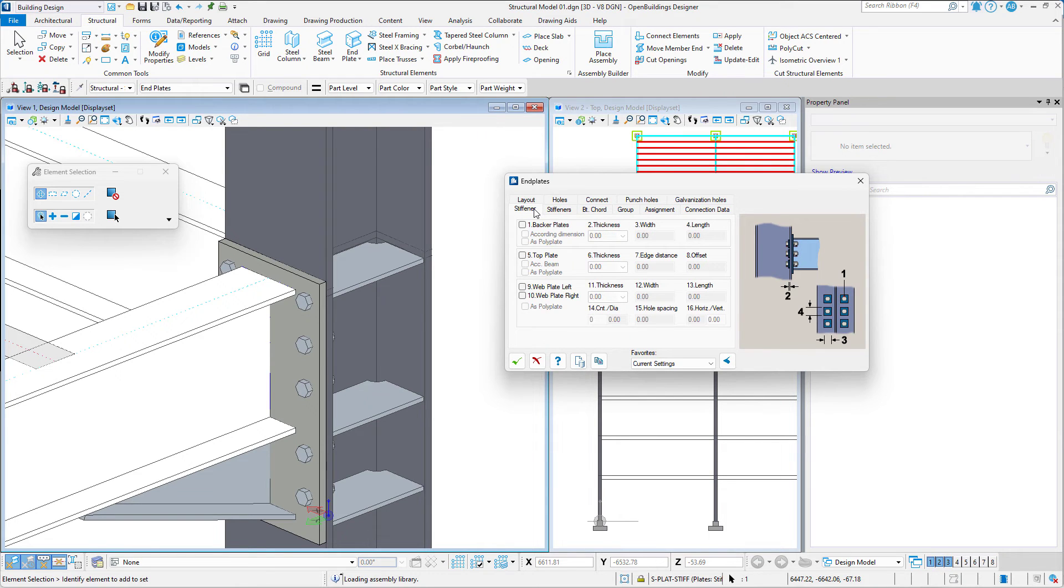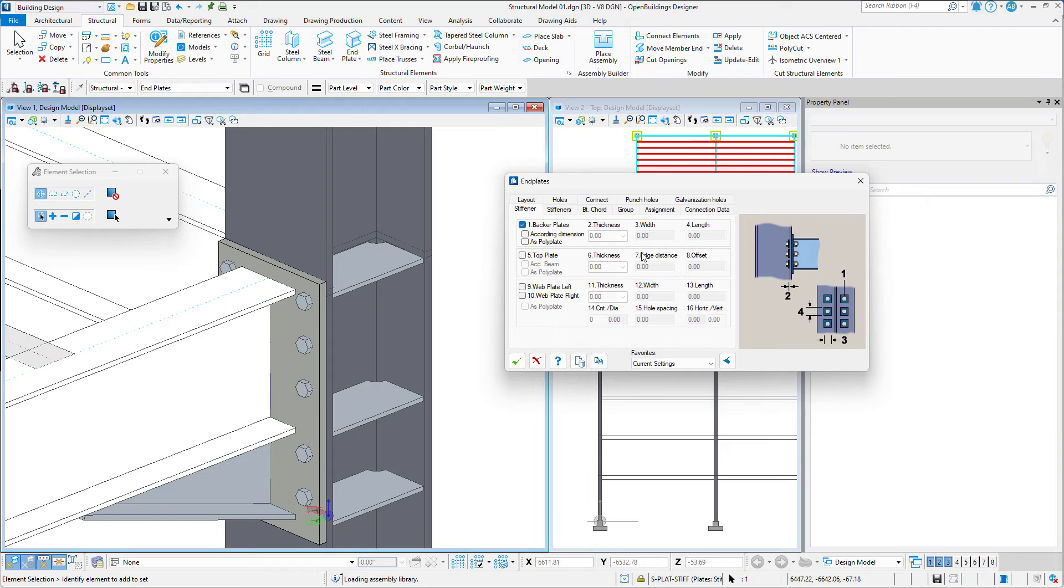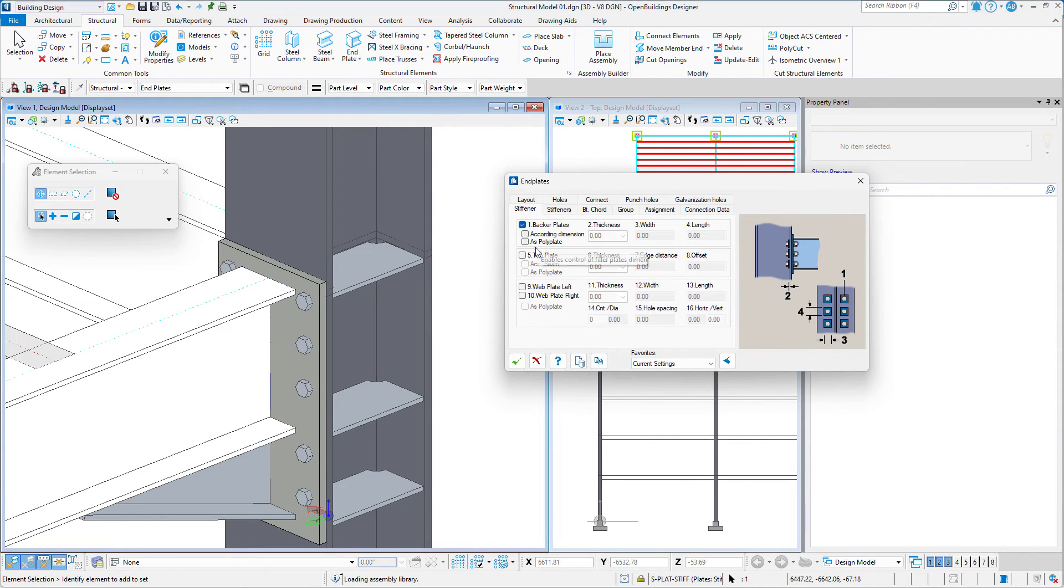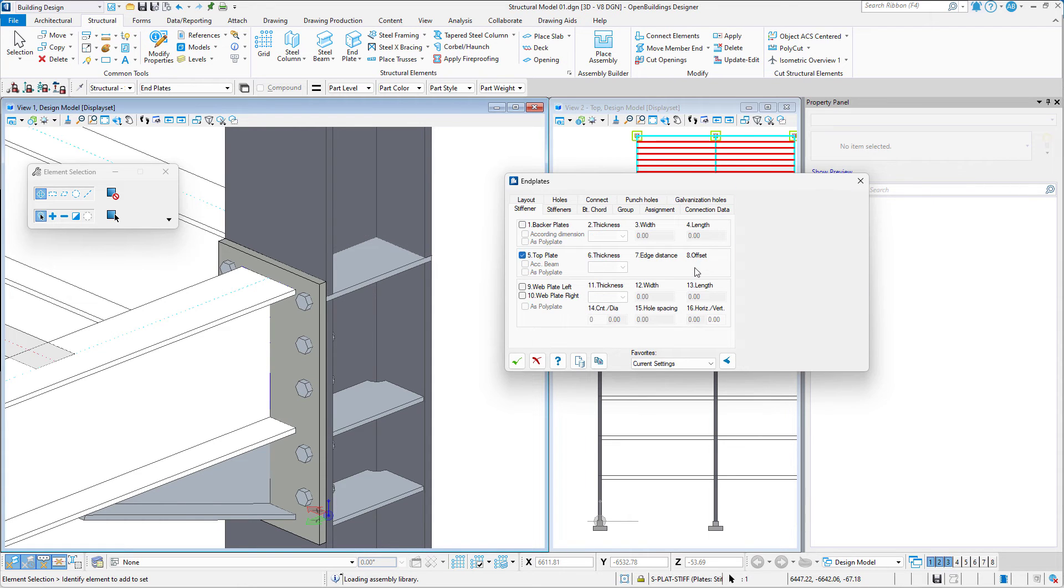In the Stiffener tab we can add backer plates to the bolts, a top plate, as well as web plates on both the left and right side.